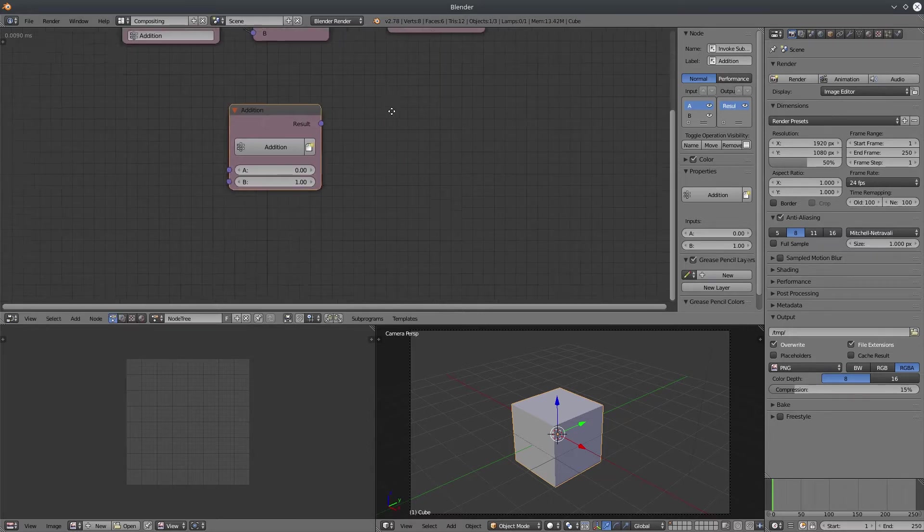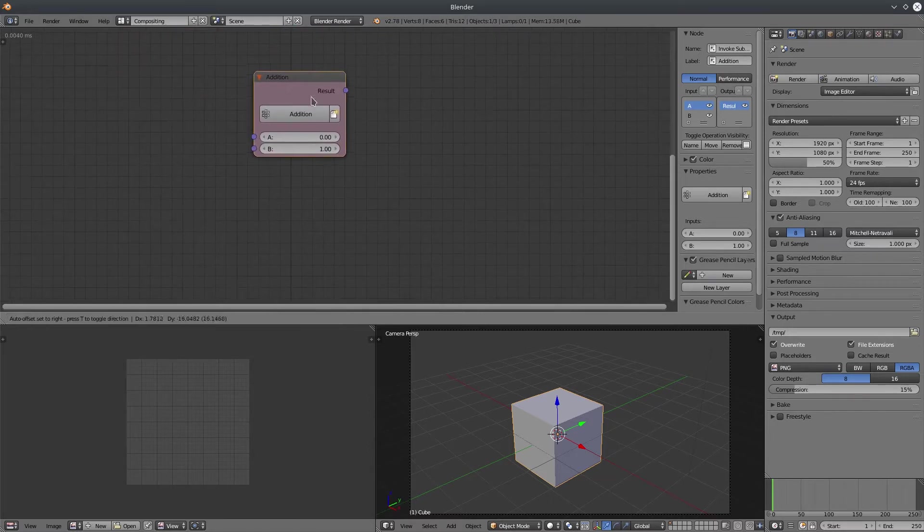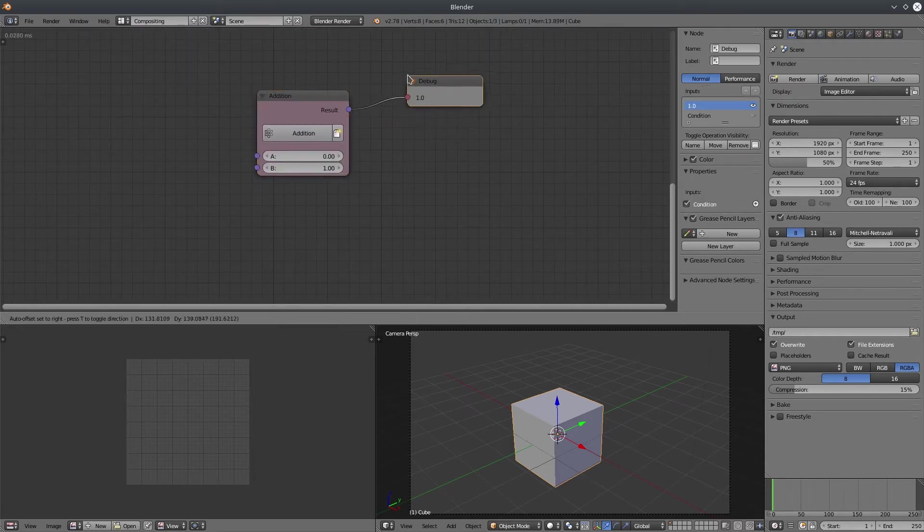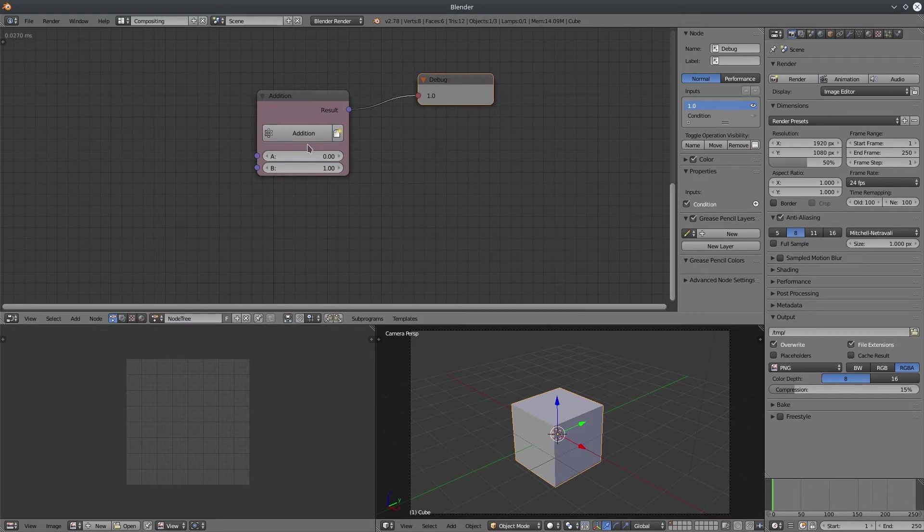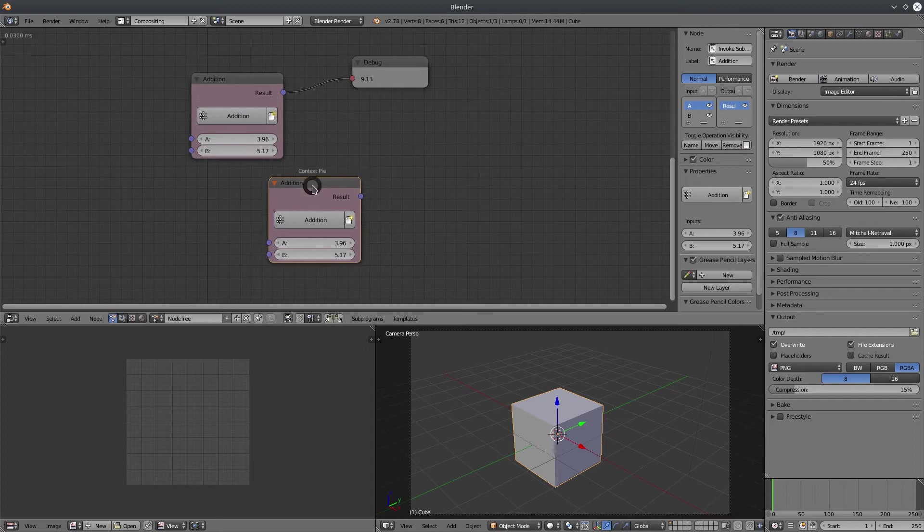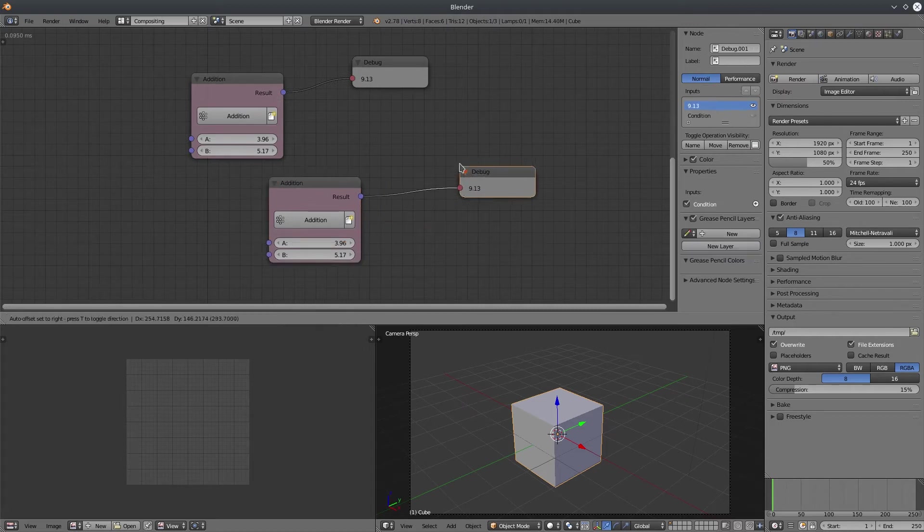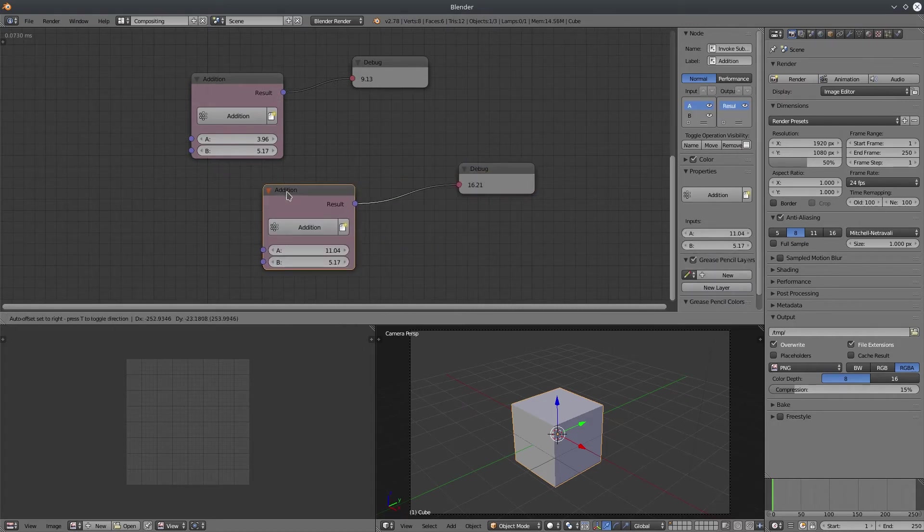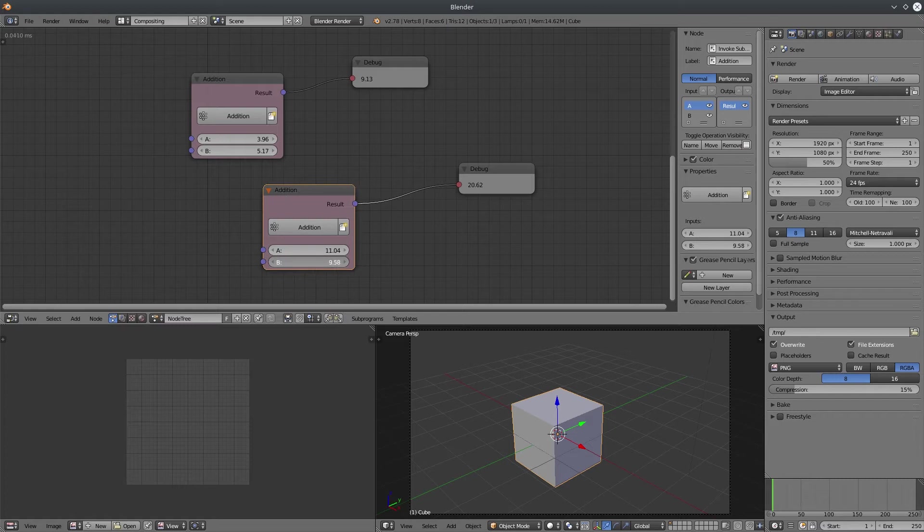Let's change the label to something more meaningful and that's how you create a basic group network. Now you can consider this addition node as an independent node which adds two numbers and gives an output. And the great thing about this whole thing is that it is reusable. So if I duplicate this node, it will work independently. It's not gonna affect the sibling nodes in any way.